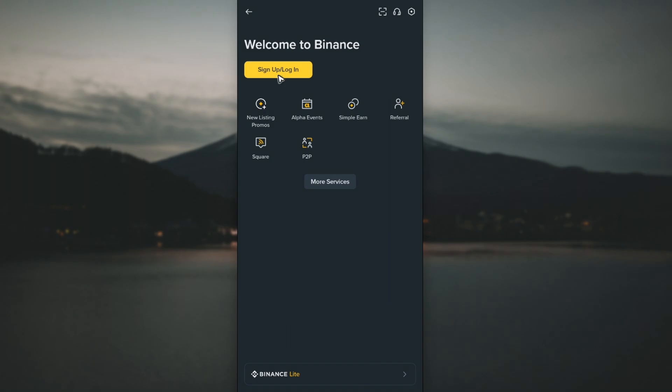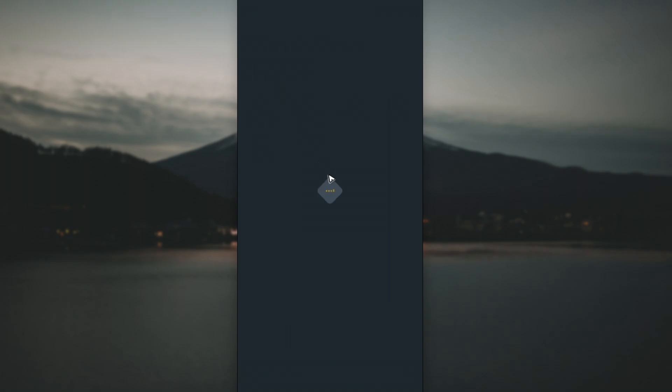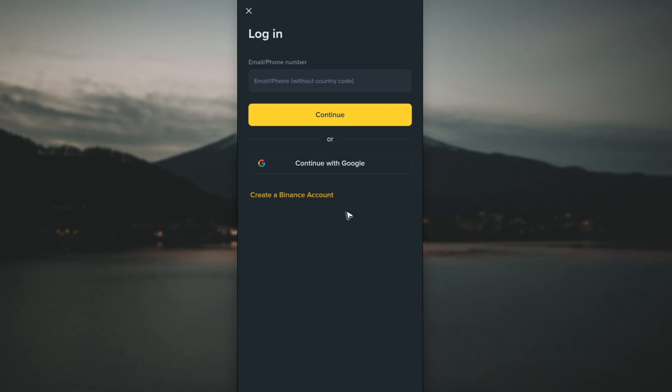Binance allows you to log into different devices, but you won't be able to sign up using the same email and ID again. You'll be able to log into different devices with your existing account.